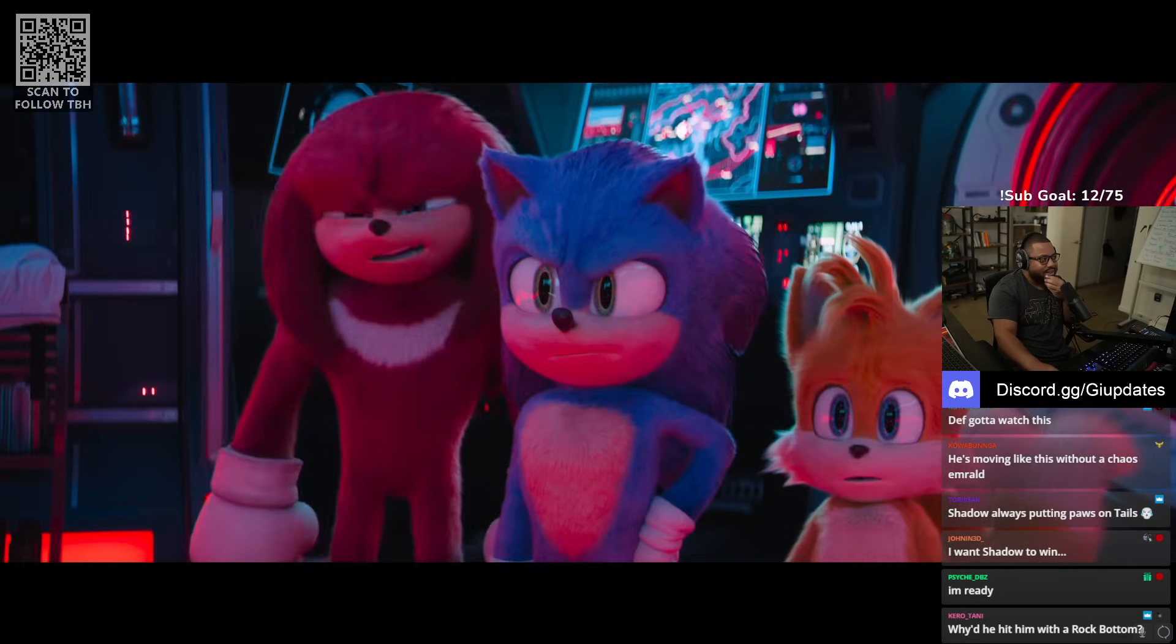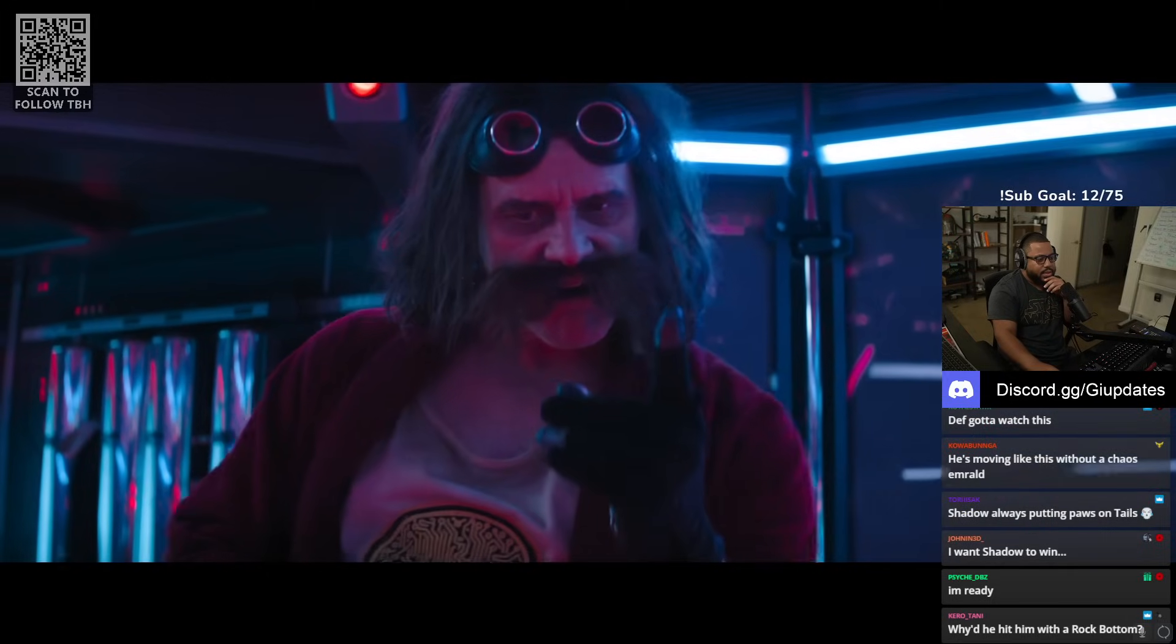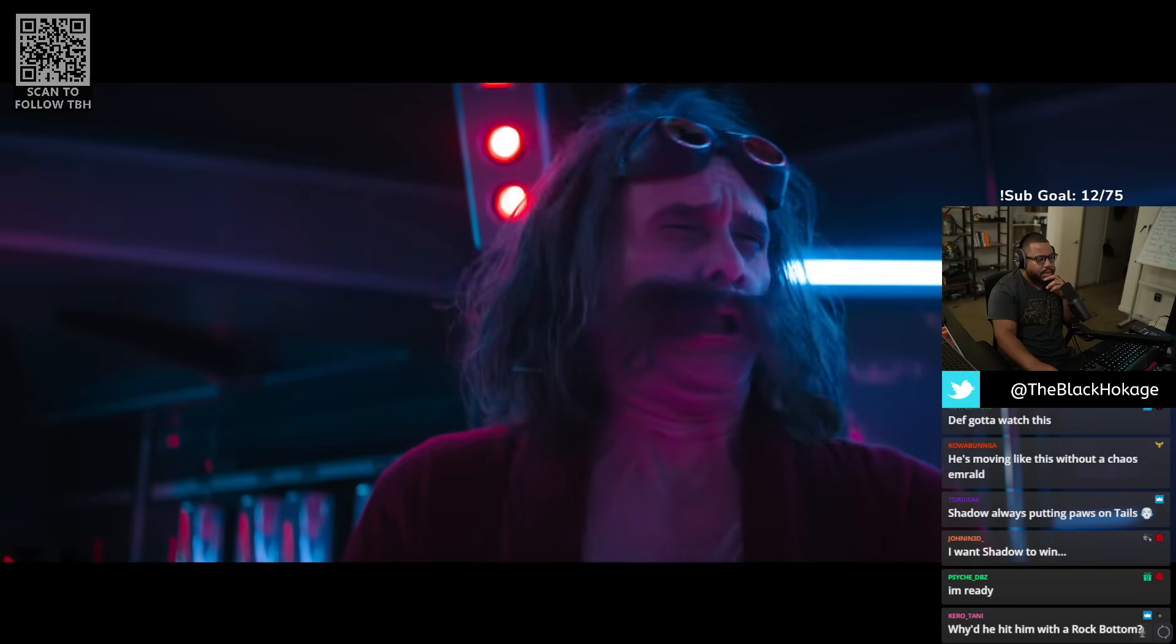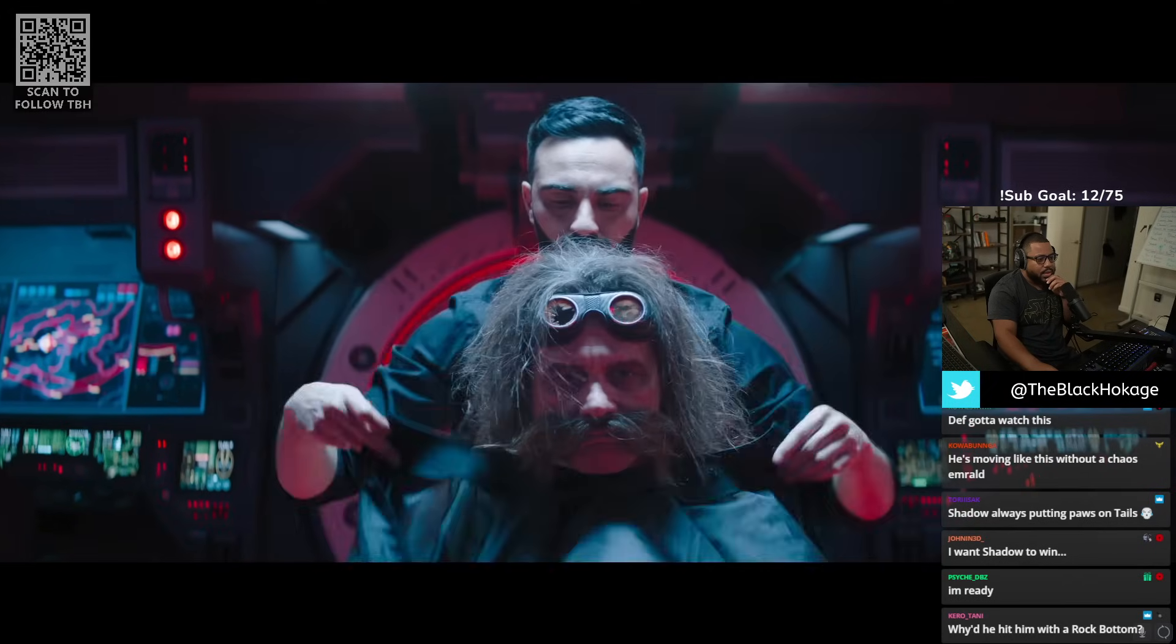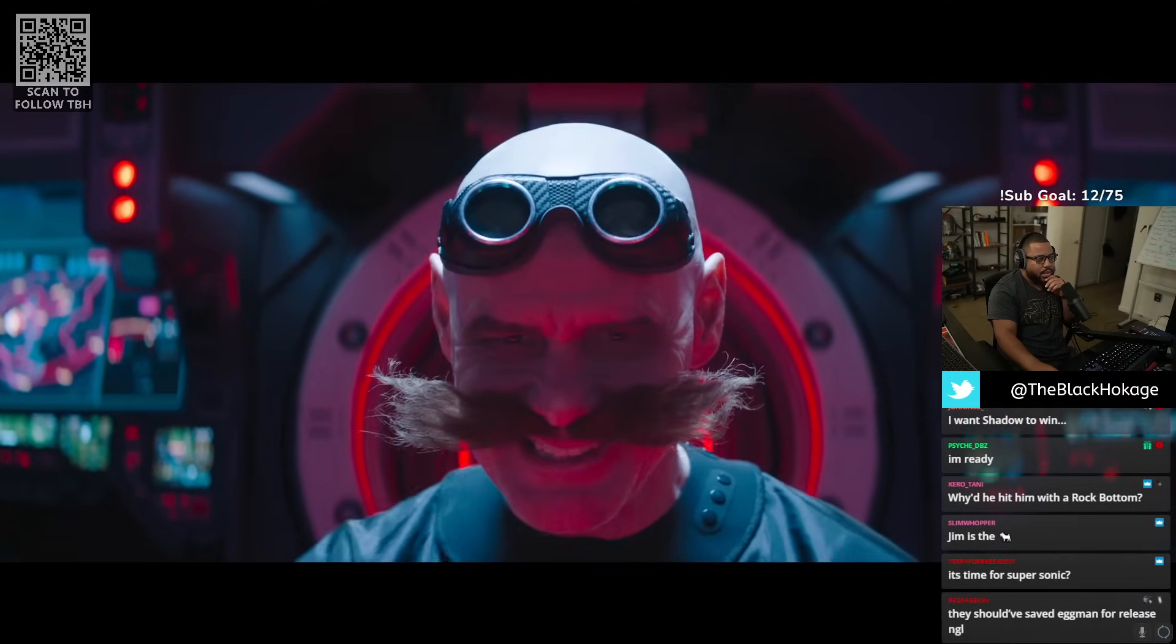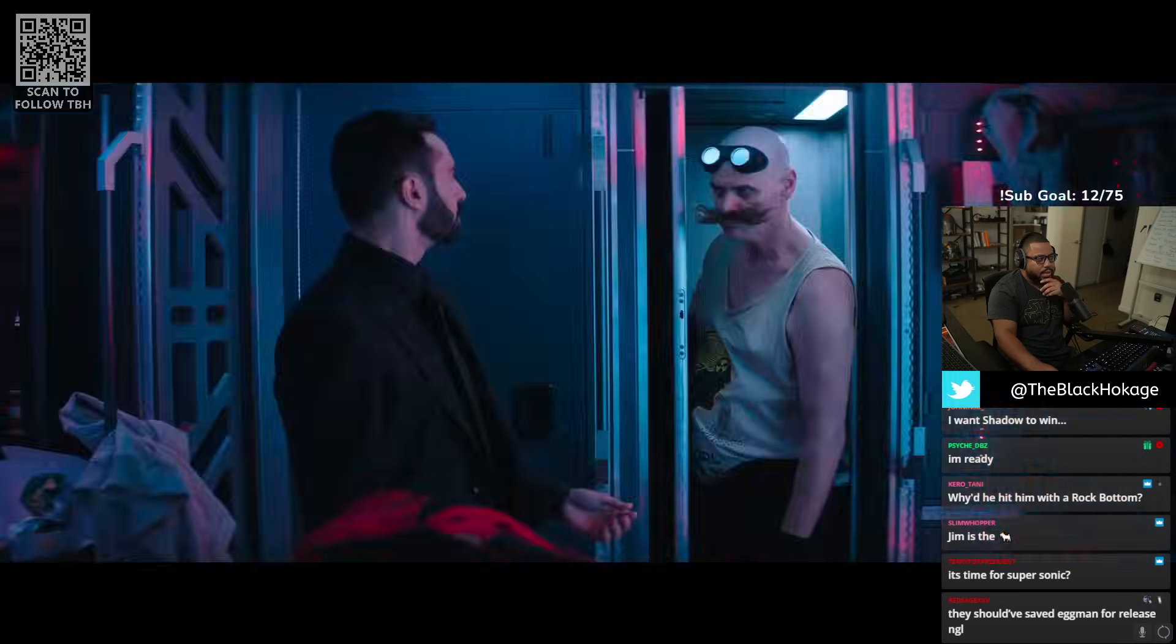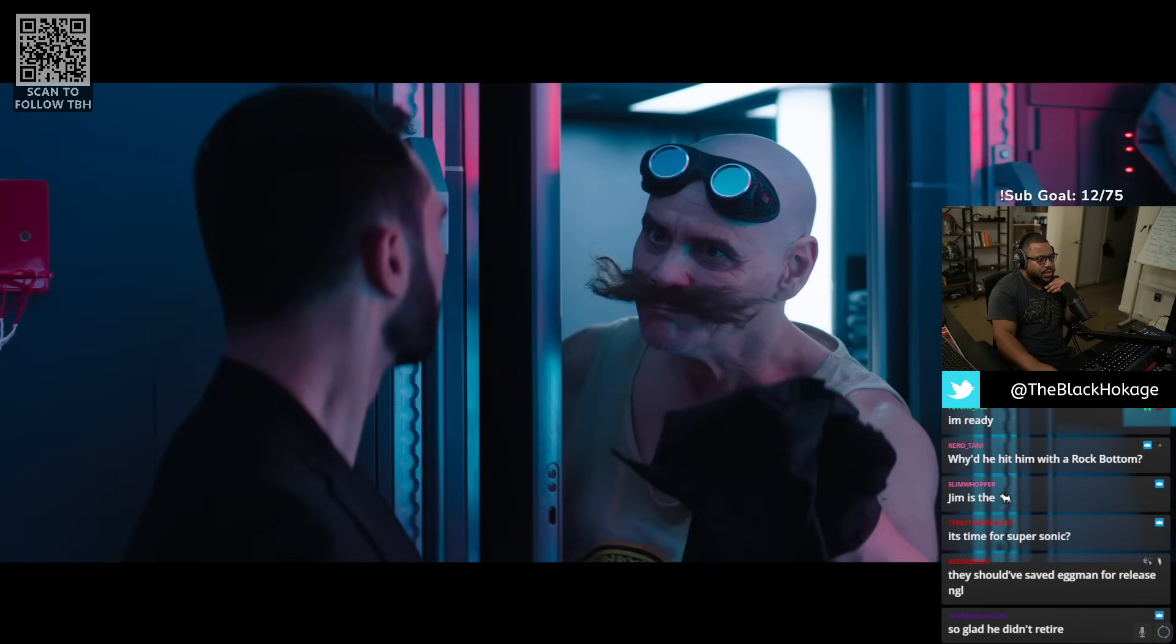He's finally fat. This is sad, Robotnik. Even for you. We need your help. On one condition. Let's do this! If I can't rule the world, I might as well save it. I need room. But, sir, I don't have the proper materials. It's time for Supersonic.